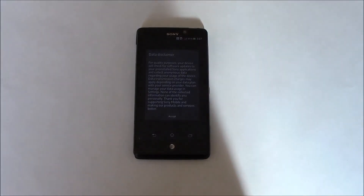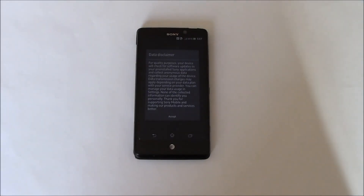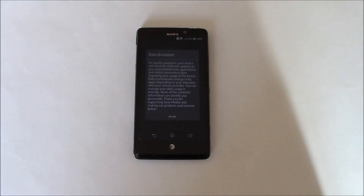And there you go. The phone has been restored to factory settings. I hope you found this video useful.